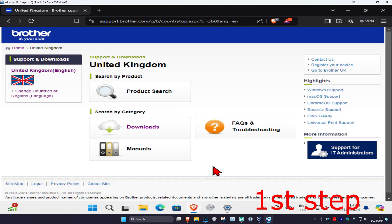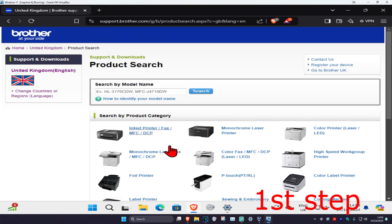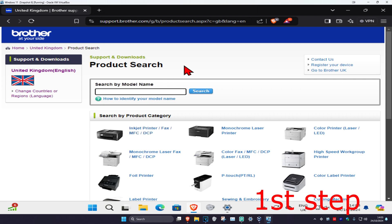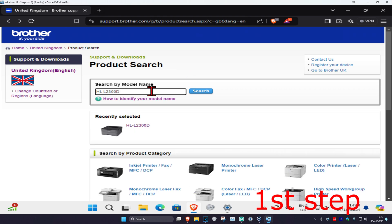Once we're here, you want to click on product search. Now this will come up. You just want to type in the name of your printer. Mine's called HLL2300D.